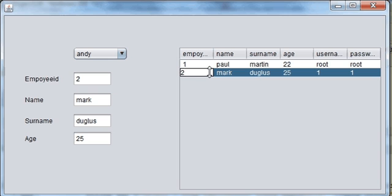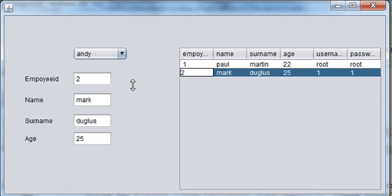So this was the simple tutorial on how to use JTable click and show the data into the text fields. Thanks for watching — keep watching, and please rate, comment, and subscribe. Bye!